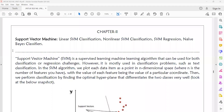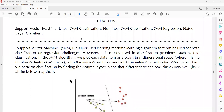Welcome to today's machine learning class. Today we will discuss the support vector machine. Support vector machine is a supervised machine learning algorithm. It is used for classification problems or regression challenges, but mostly classification problems will be solved using support vector machine.